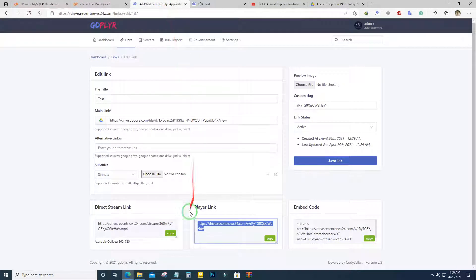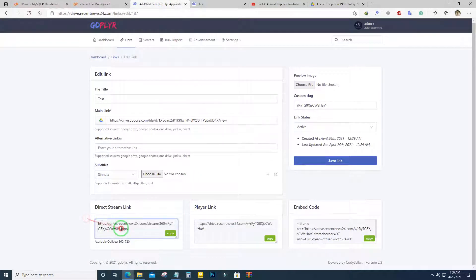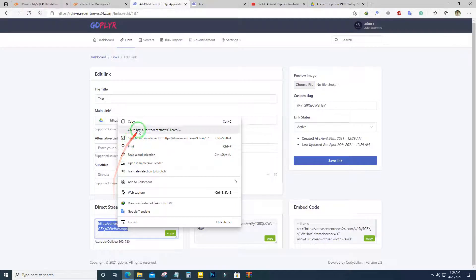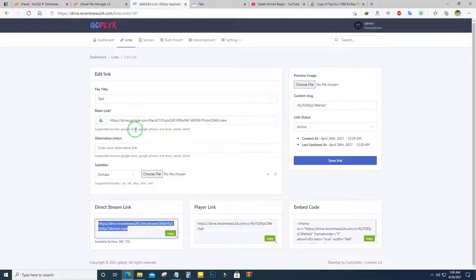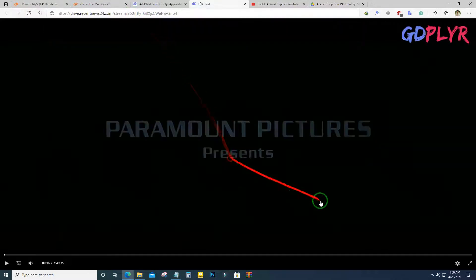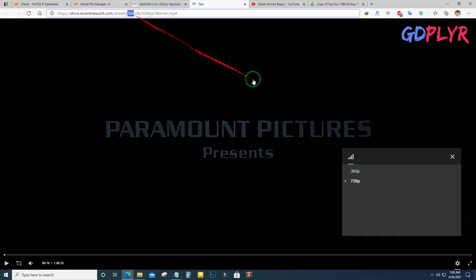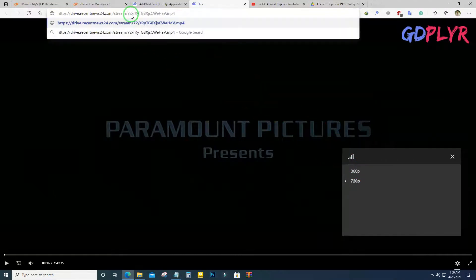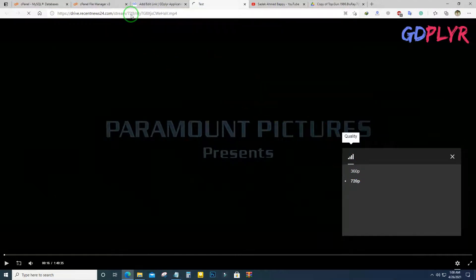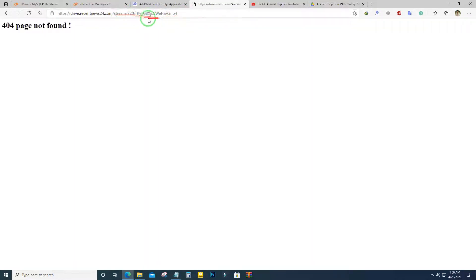You can also get a download link from this script. If we go to the download link, here are the resolution options — this video has two resolutions: 360 and 720. This is the 360 pixel download link, and if you type 720 it will be the 720 pixel download link.